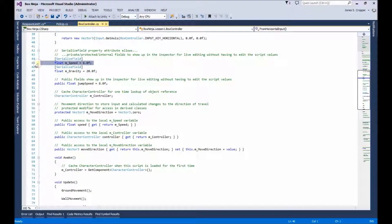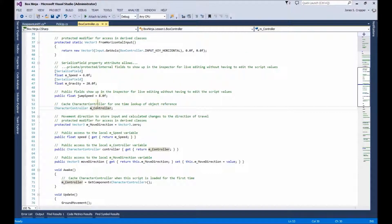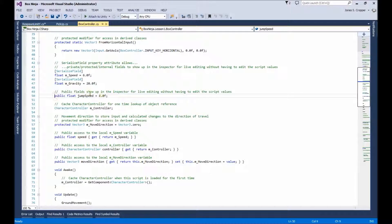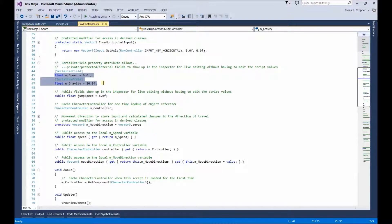We have speed, gravity, jump, and a private field here for our character controller. These are also private fields, and this one's public — I left it public just to show the differences. These will all show up in the inspector. Here, serialized field allows private and probably inherited members also to show up in the inspector for editing, but they're private — any class outside the derived hierarchy will not have access to any private variables, only protected and internal.